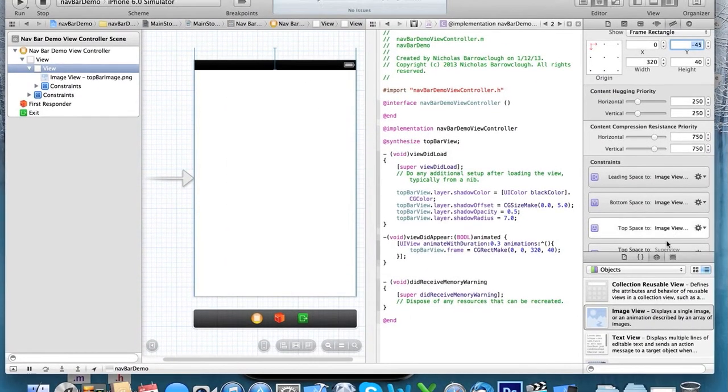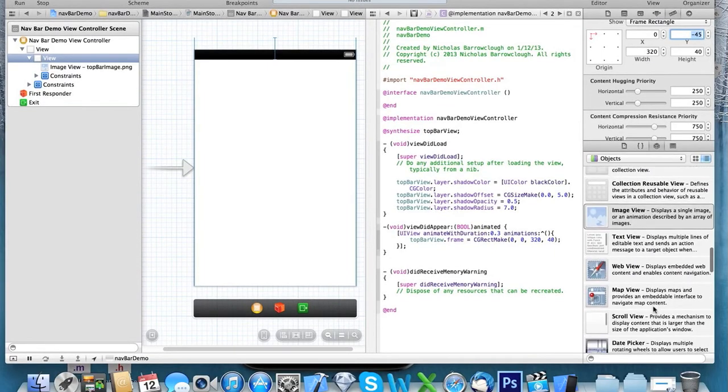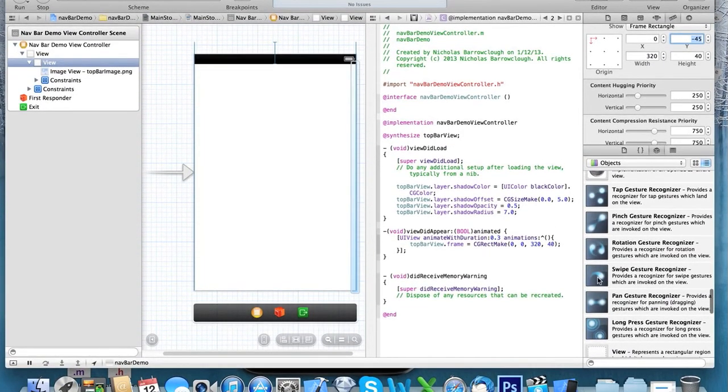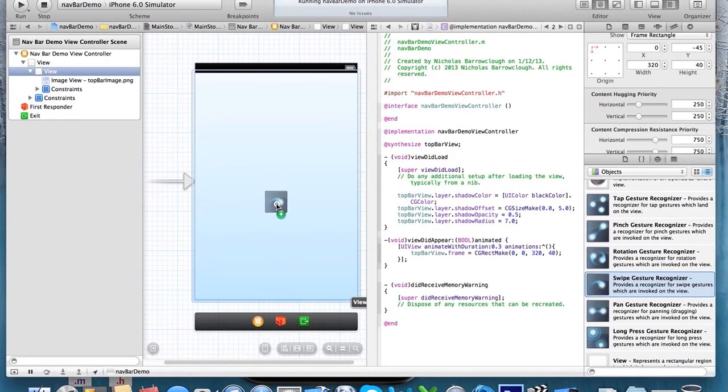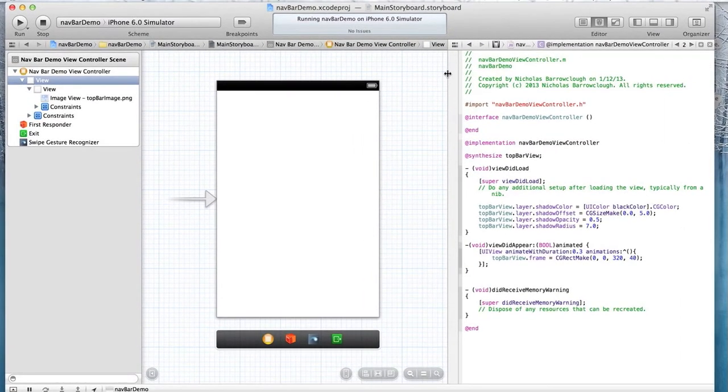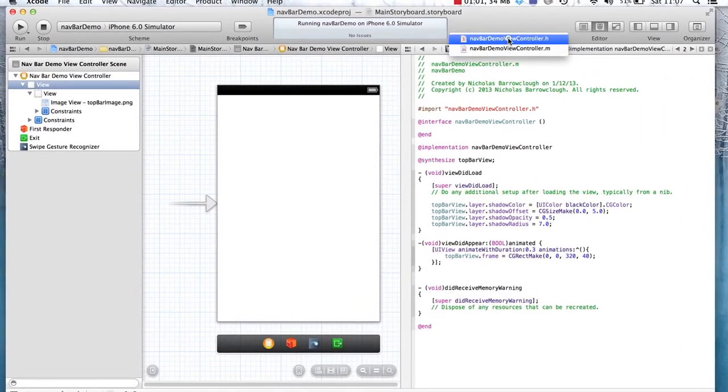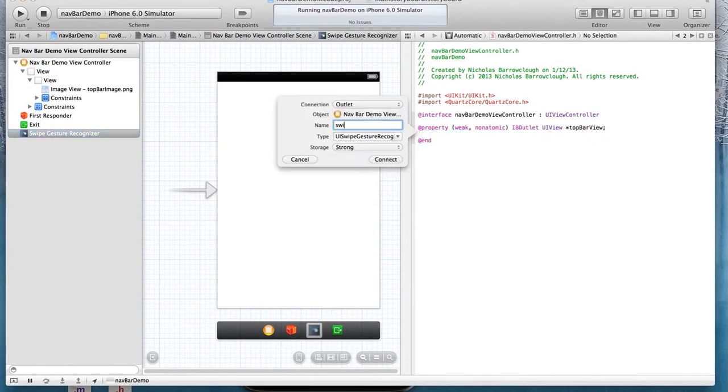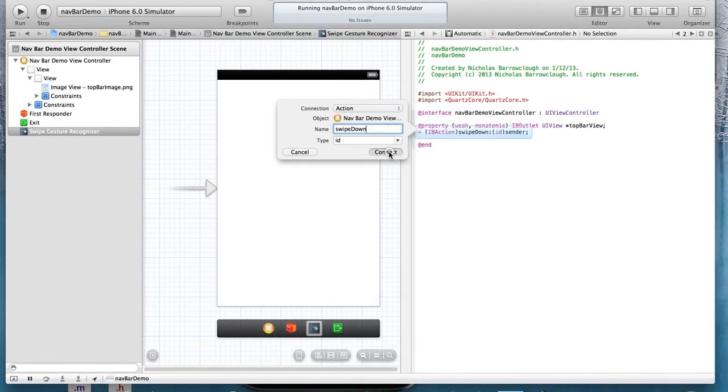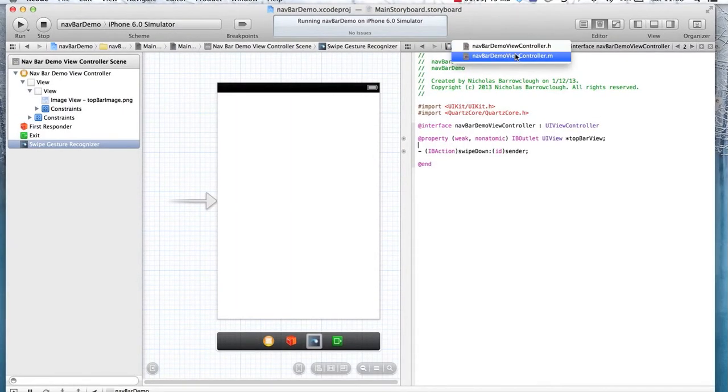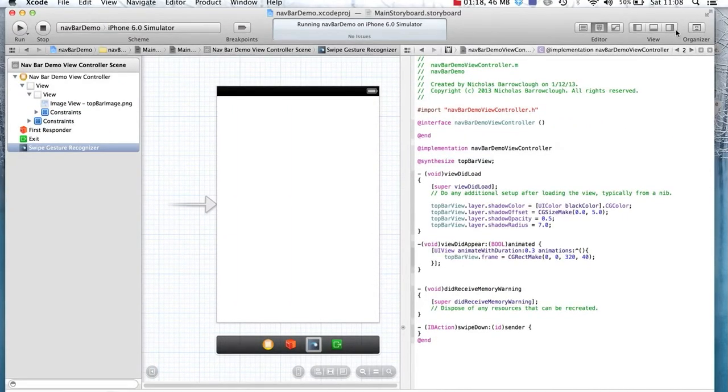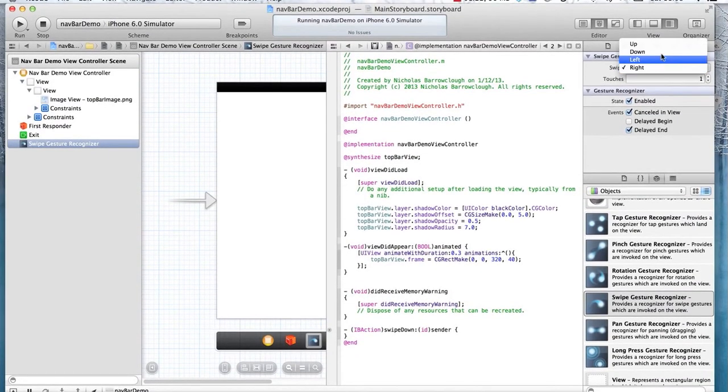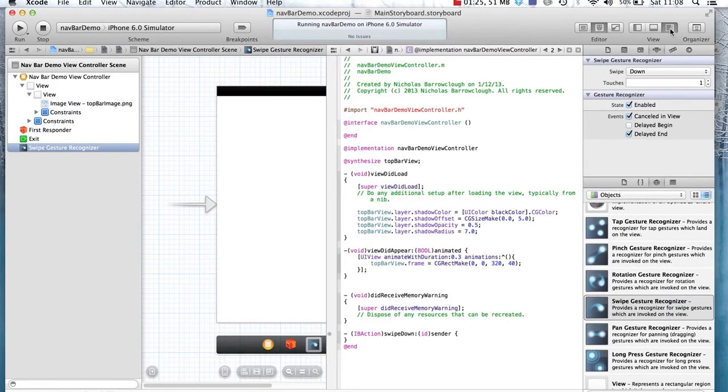First of all, we need to add a gesture recognizer. So from our objects here, we'll get a swipe gesture. We drag that, and we're going to attach it to our super view there. Then we need to connect that across as an action. So we'll call this one swipe down, swipe down action. There we go. Connect that. Come across then to our implementation file. And we also need to edit the properties of this. We want swipe direction to be down.